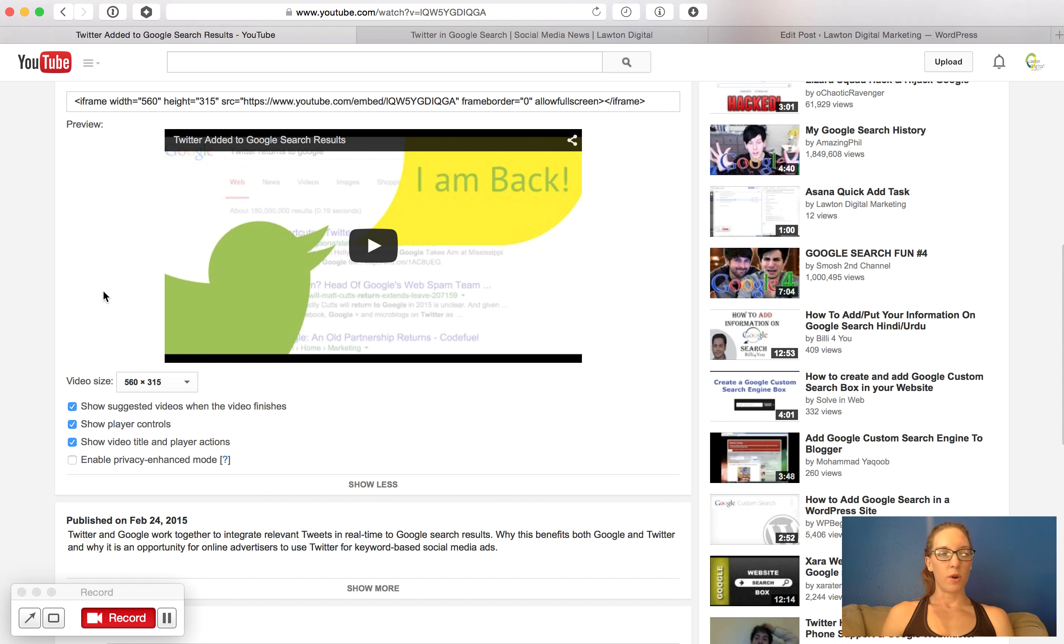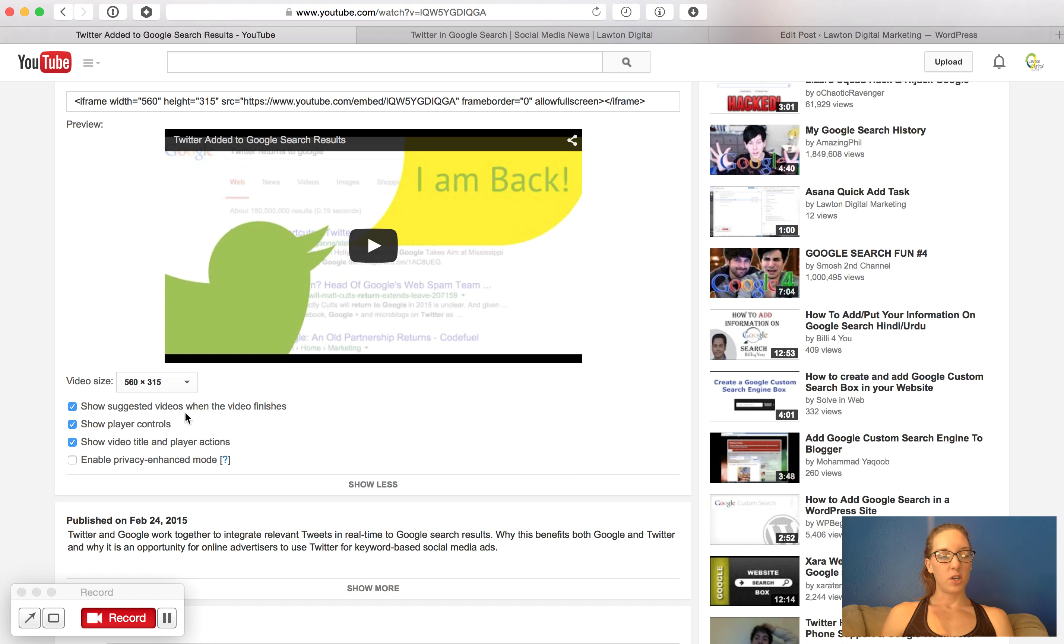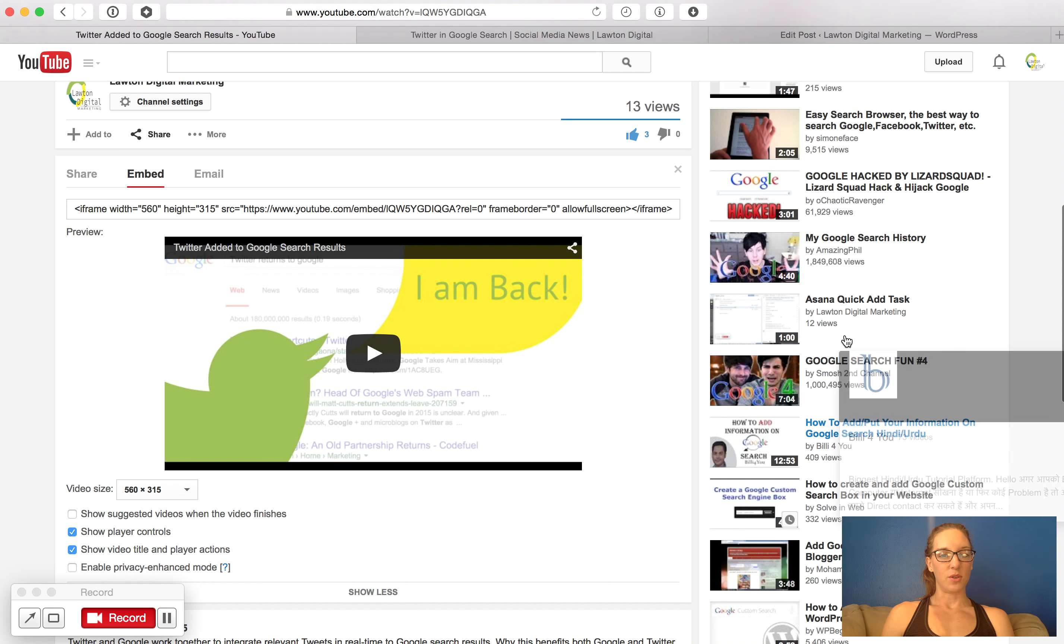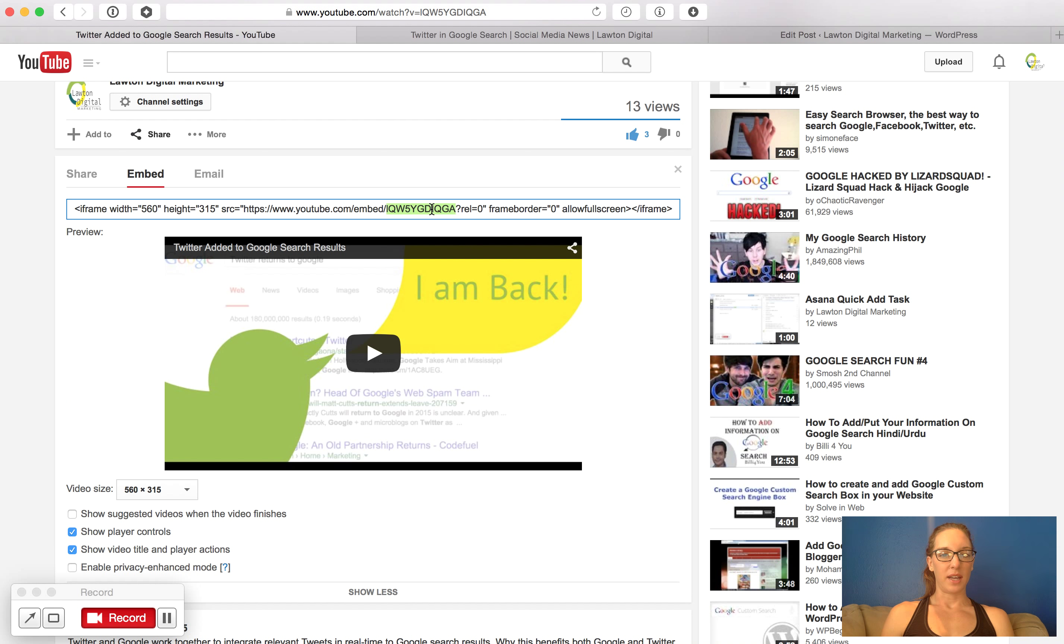Once you get the show more option, you can see that more options appear down here. The first one you want to uncheck is show suggested videos when the video finishes. Uncheck that button. After doing that, go pull your code in and you can embed it wherever you would like.